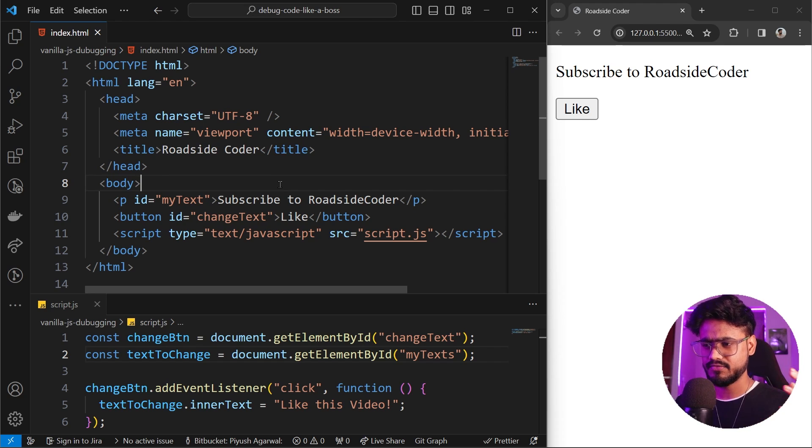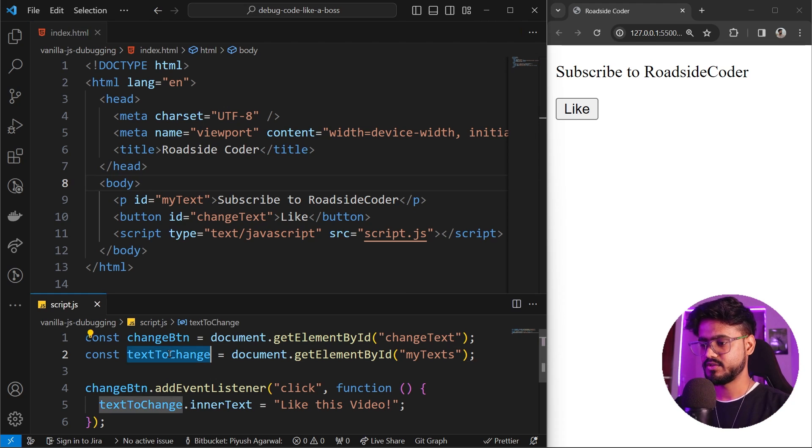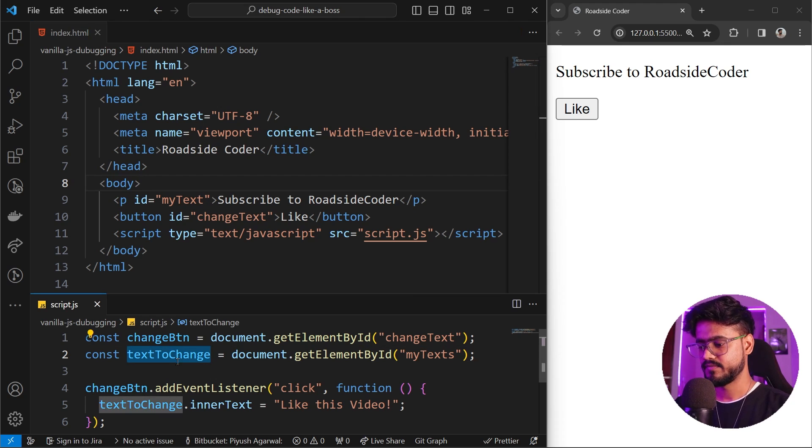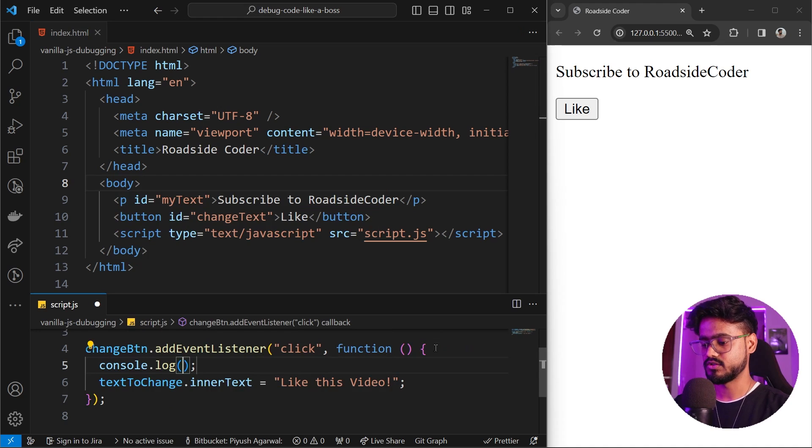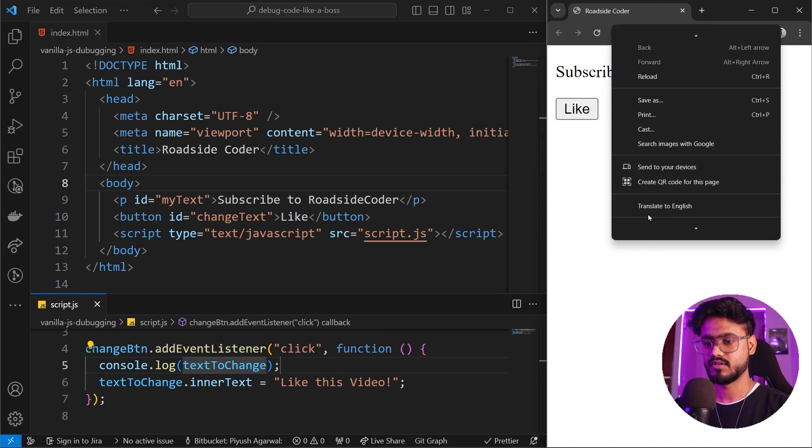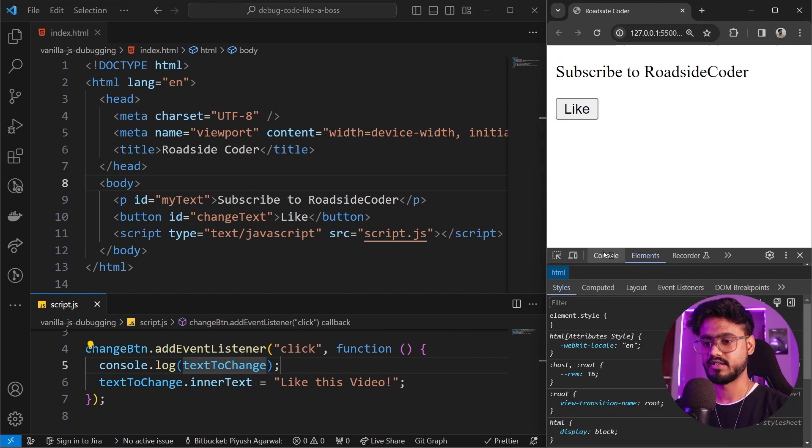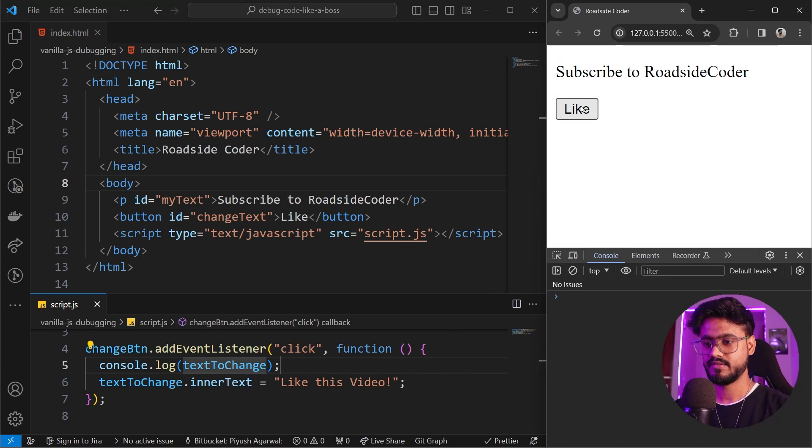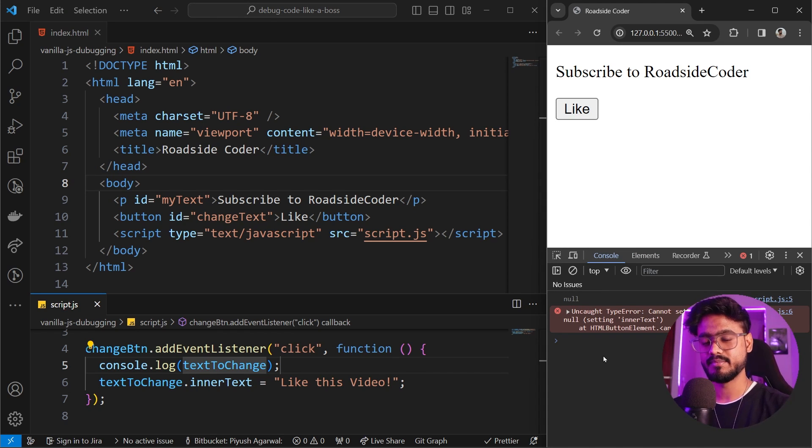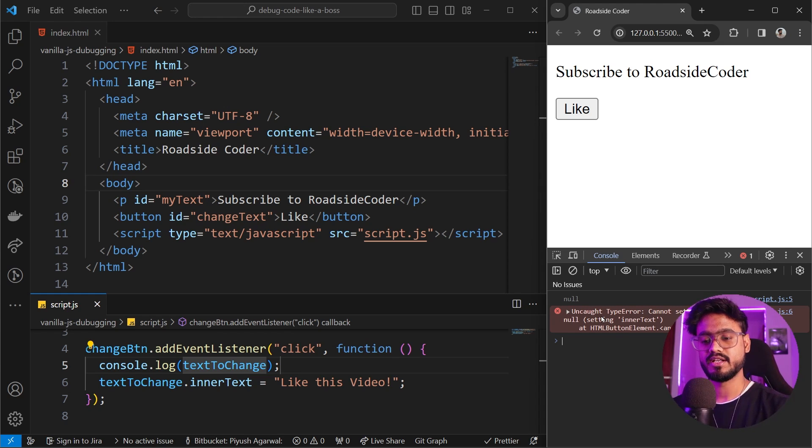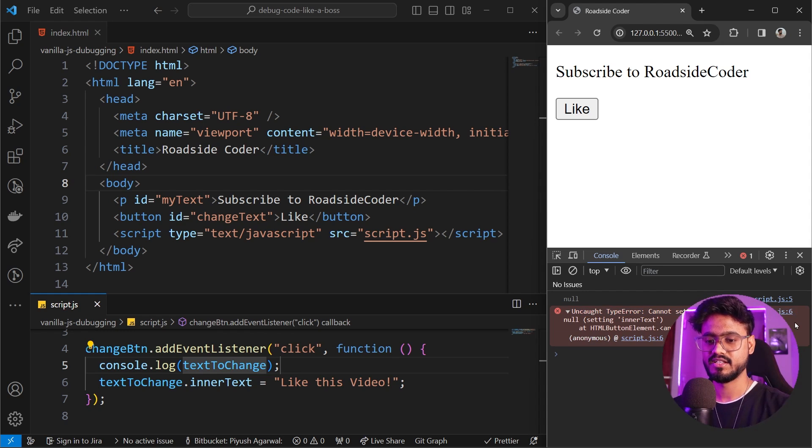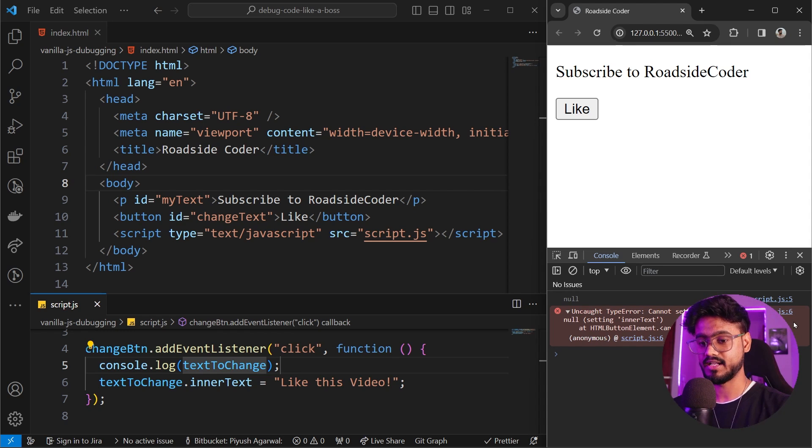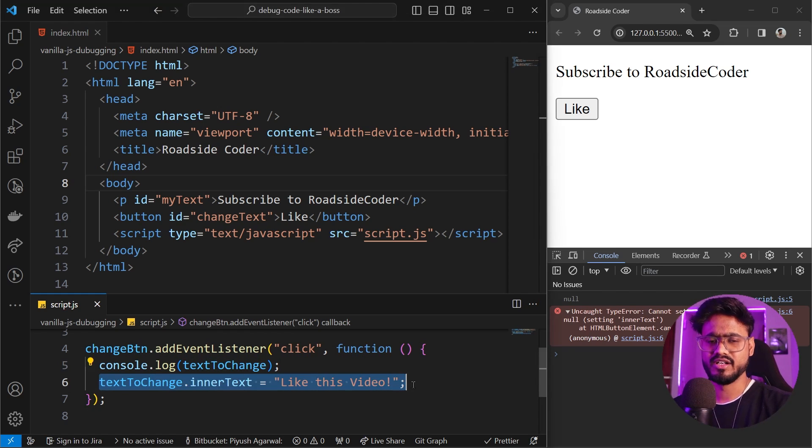The very logical thing that we can do is console log. We're trying to change this text, so let's see when we click on it I'm gonna console log this thing. I'm gonna open our console. If I click on like, let's try to dive deep into this. The very first thing that you can notice is it gives us a line number. So script.js line 6. Now we know where the error is.